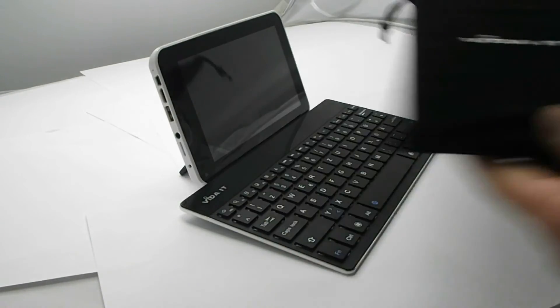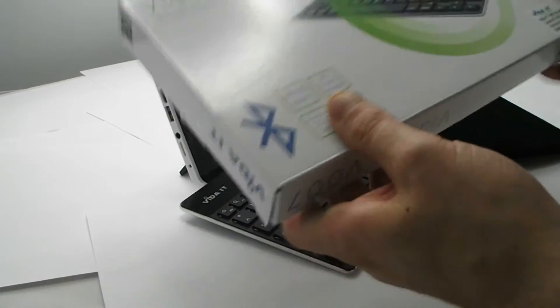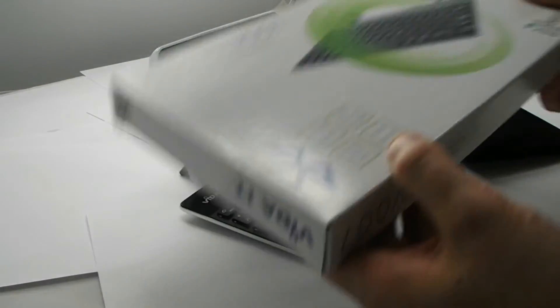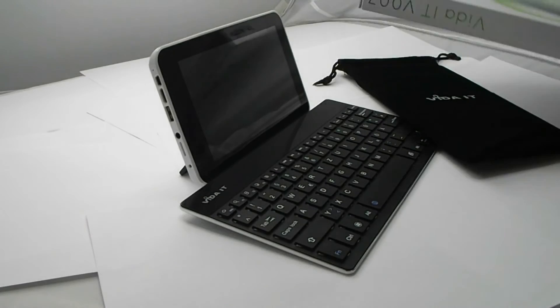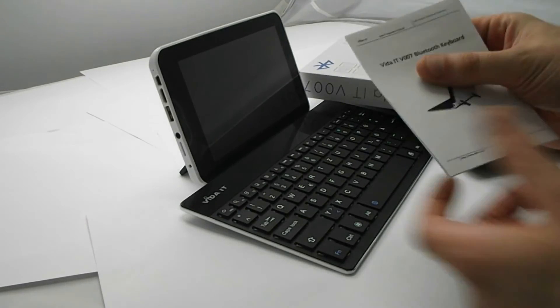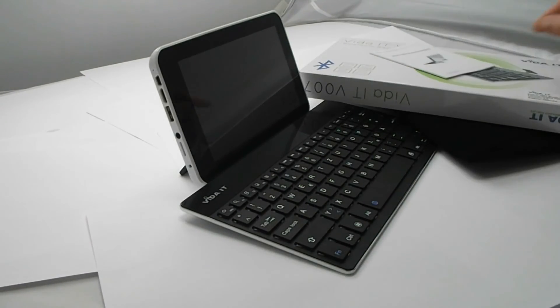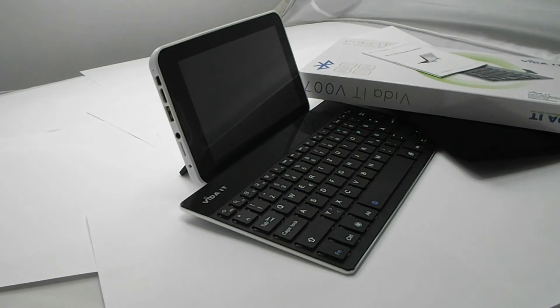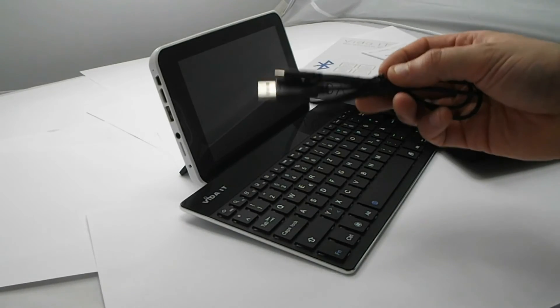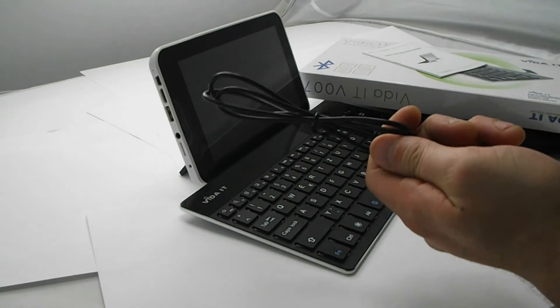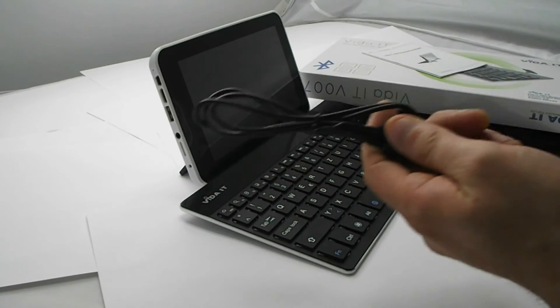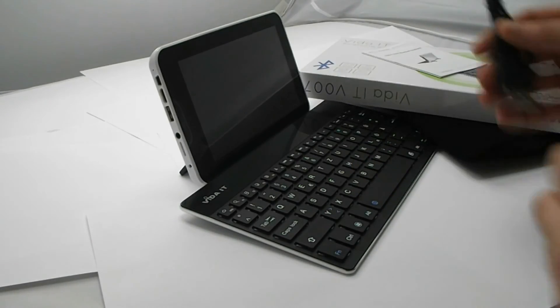The package contents are: we have our box, the carry case, the keyboard. It comes with a small user manual and it also comes with a USB charging cable, which allows you to charge the device off any USB plug or USB port.